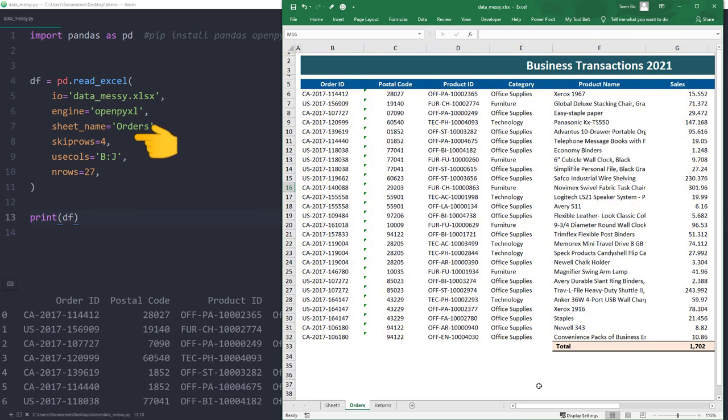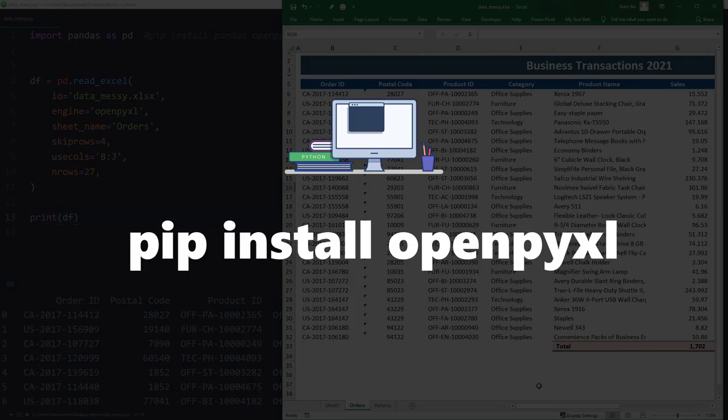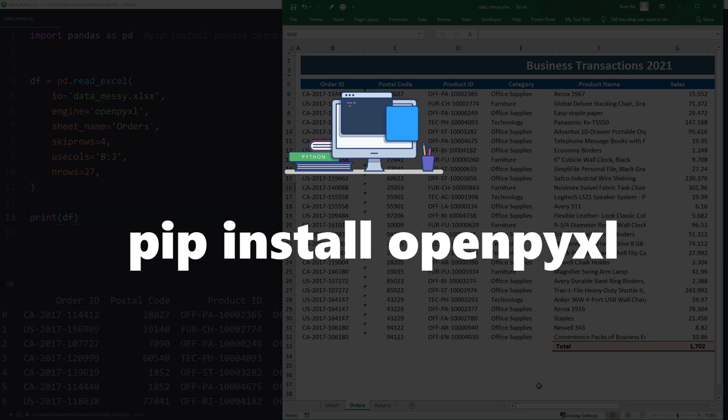To interact with Excel, I am using the openpyxl library. Make sure you have this library installed by typing pip install openpyxl in your command prompt or terminal.